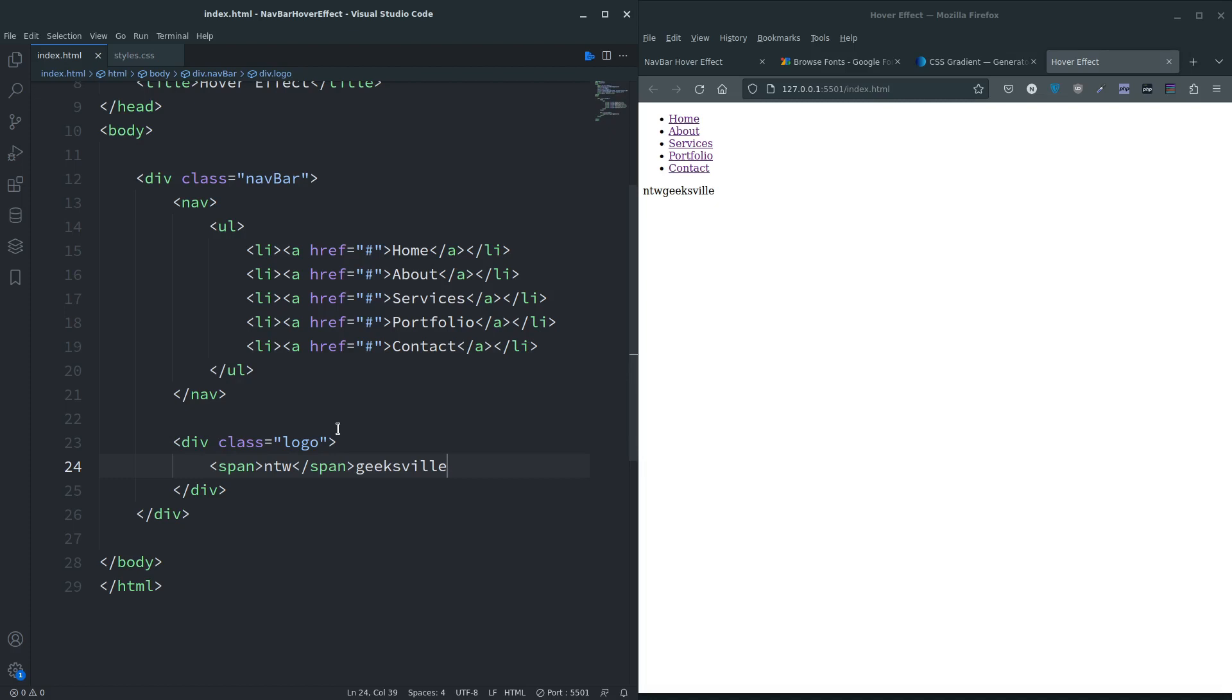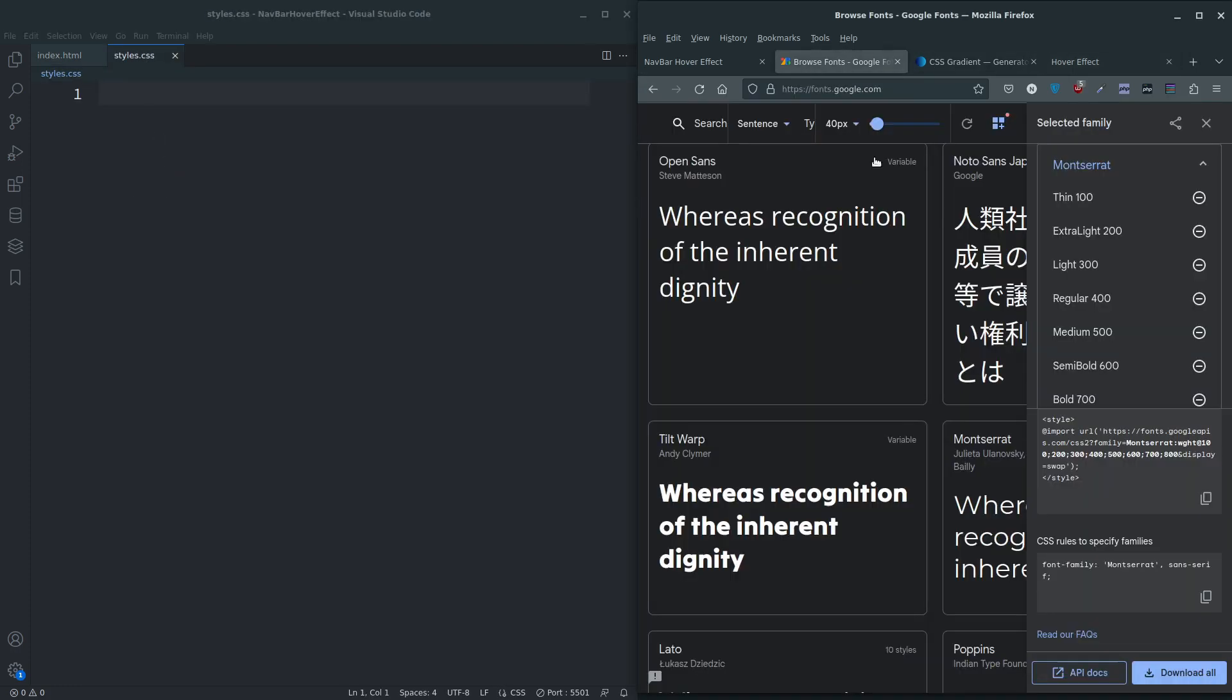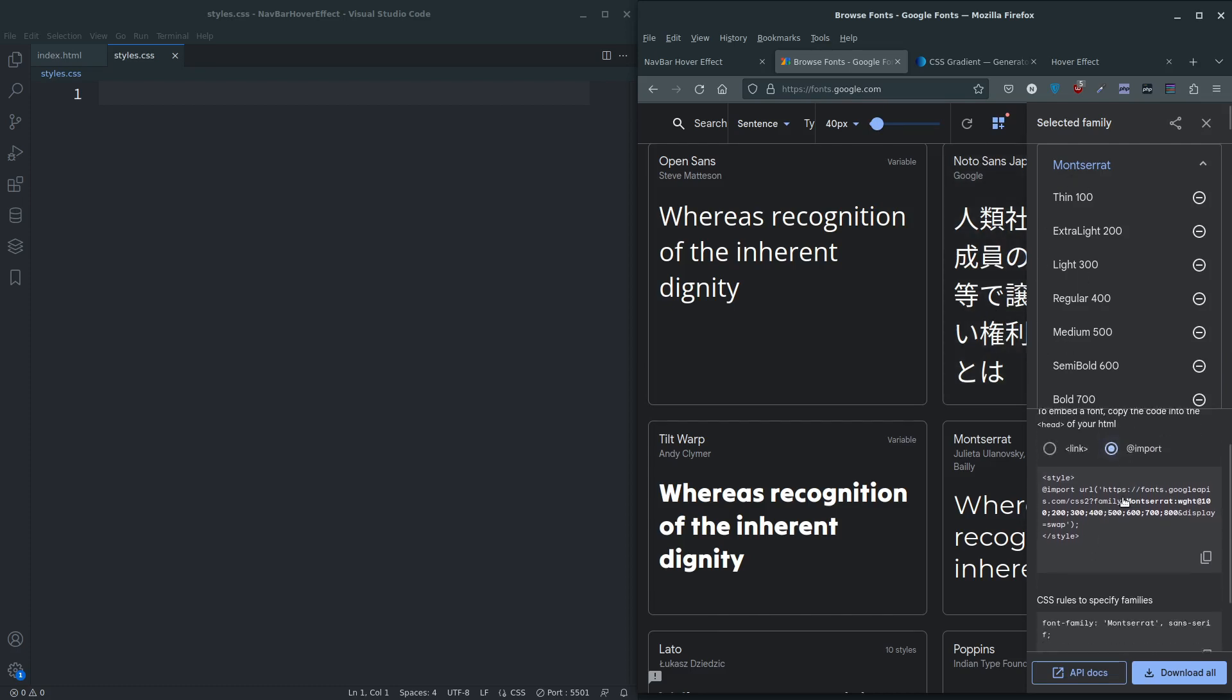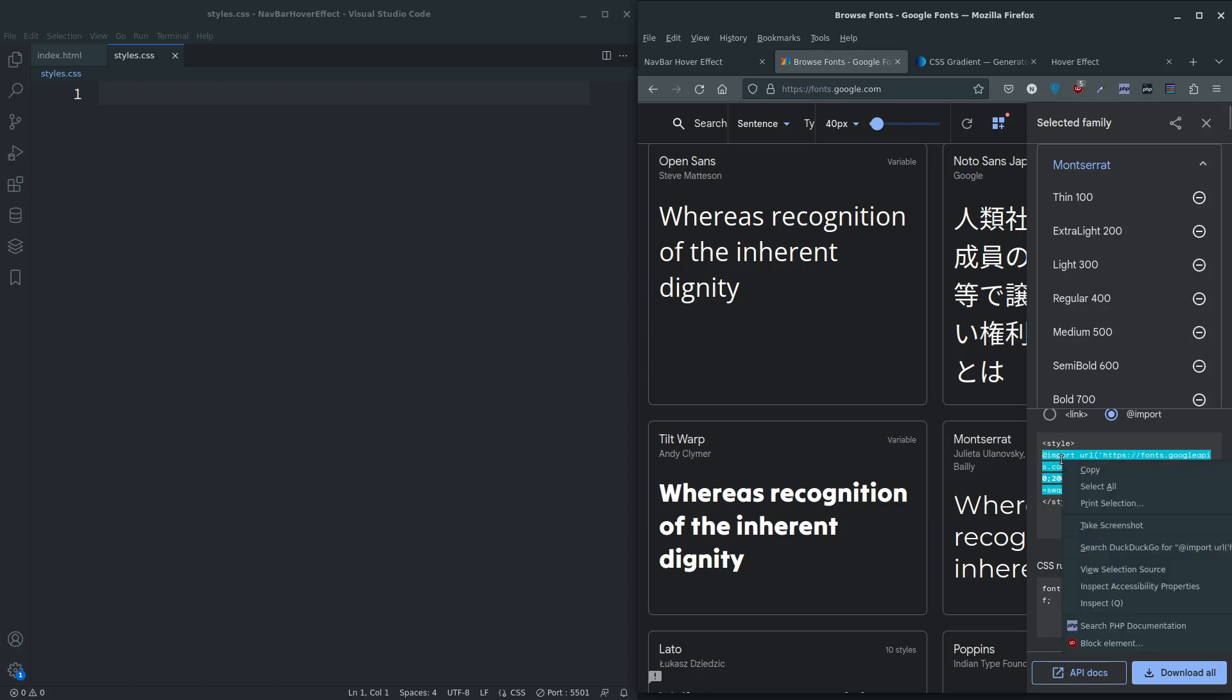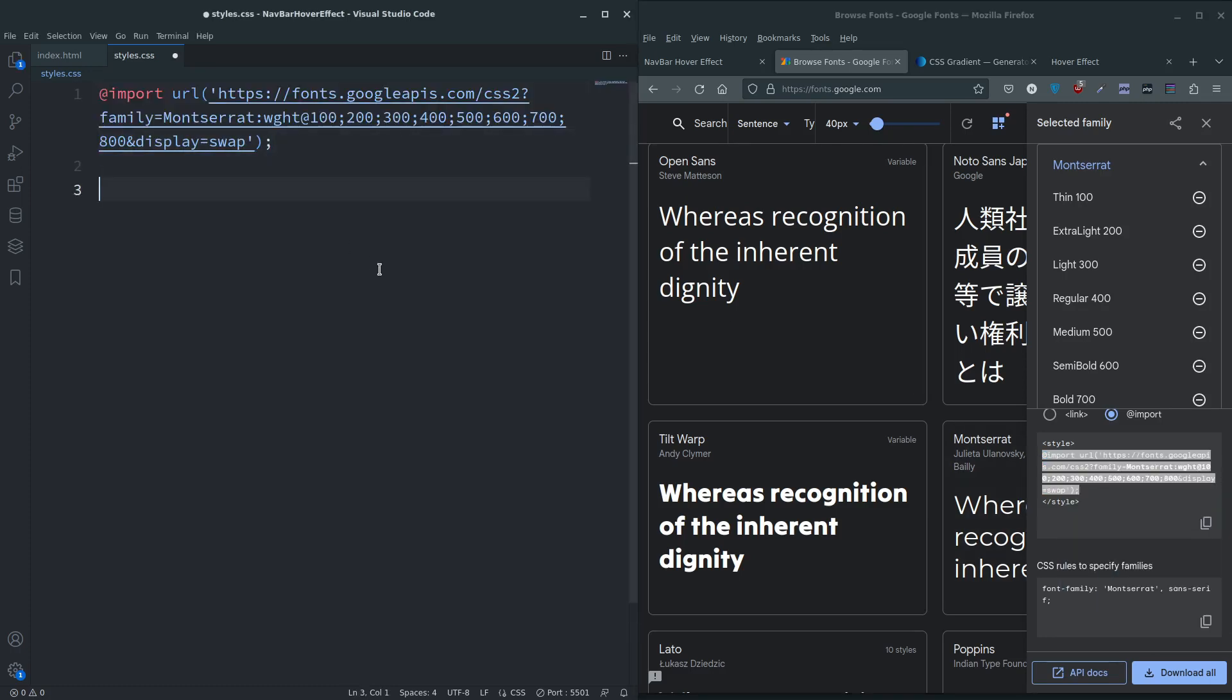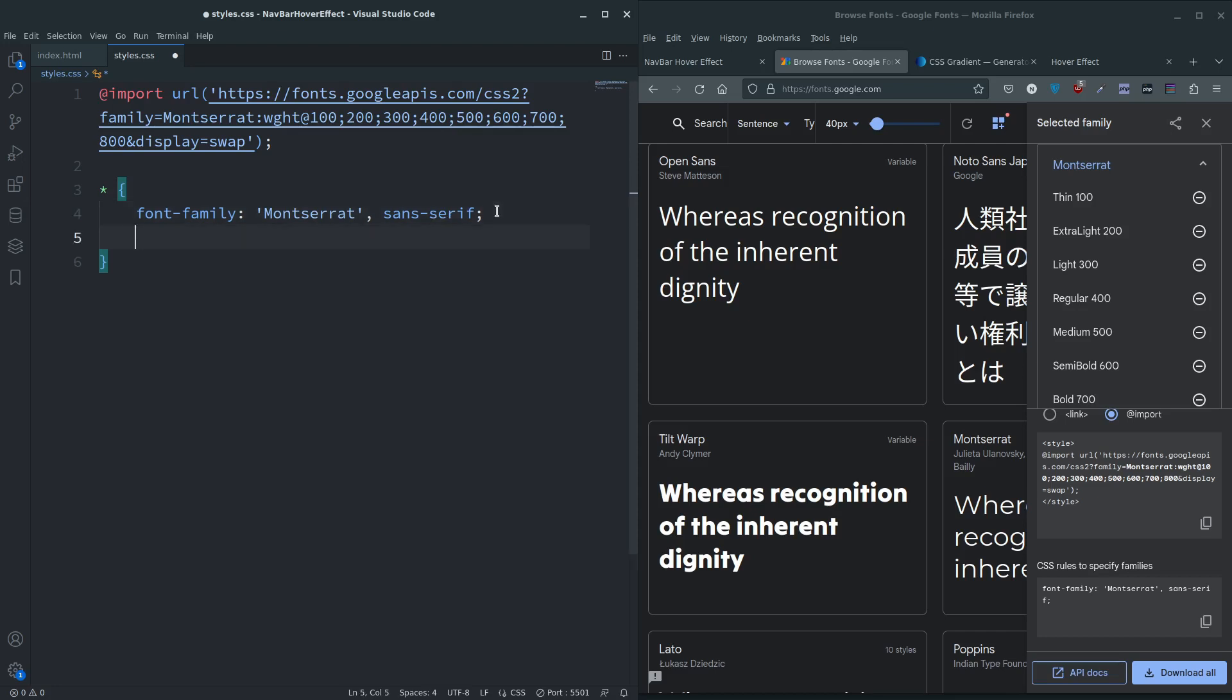That is it for the HTML, nice and simple. Let's get over to the styles. I'm going to go to Google fonts and grab the Montserrat style. I'm going to import it, so let's grab that, copy, paste.